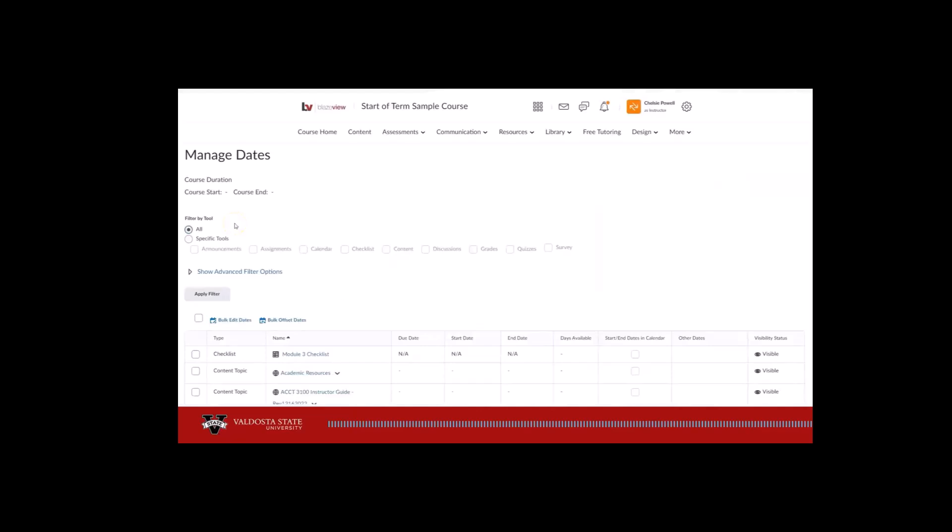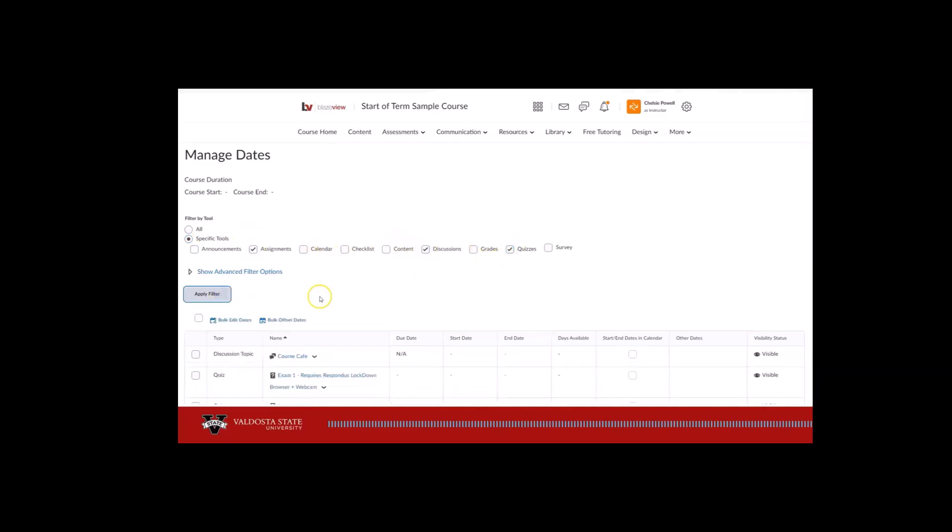In the Filter by Tools section, select Specific Tools, then select the boxes for Assignments, Discussions, and Quizzes. Click Apply Filter.